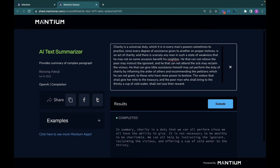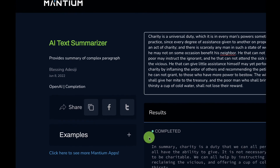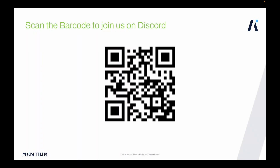Feel free to click the execute button multiple times, because due to the stochastic nature of natural language models, you may receive a different result each time you run the prompt. In this tutorial, we learned how to build a text summarizer with OpenAI GPT-3 using the Mantium no-code platform. Share the link with your friends for them to test it out. If you need any help building this application, join us on Discord by scanning the barcode — I'll be there to provide guidance on building any AI application, and I look forward to having you as part of the community.